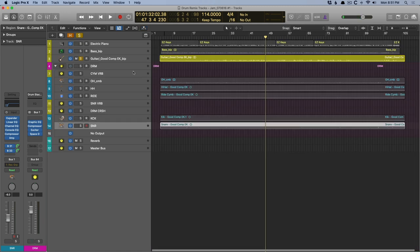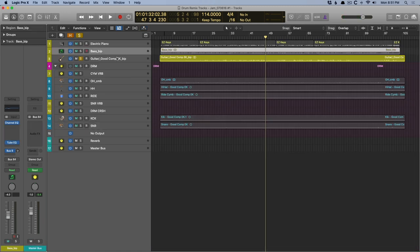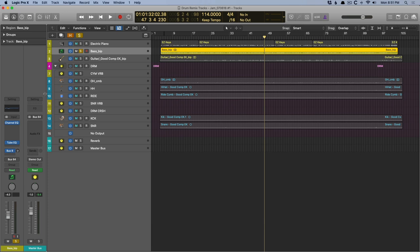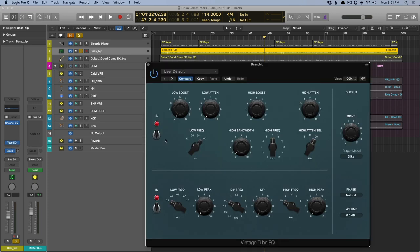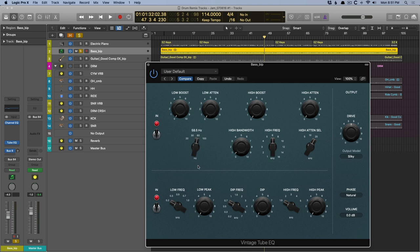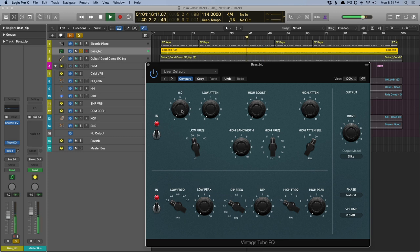And then with our bass track here, with the Tube EQ, we're going to do that classic Pultec technique where we're going to boost and attenuate at the same frequency. So I'll start at 30 Hz, and then we'll start to sweep up. But check it out.